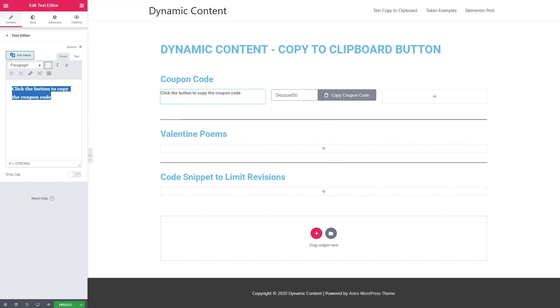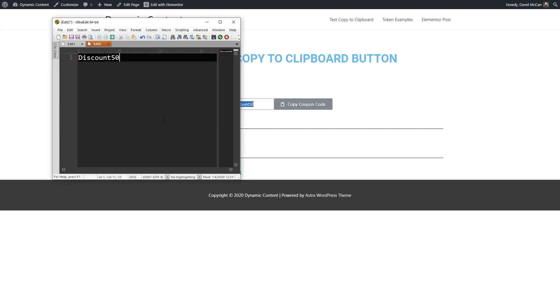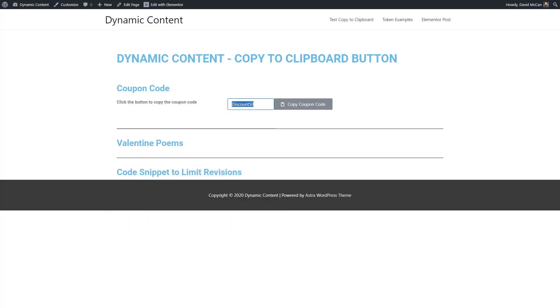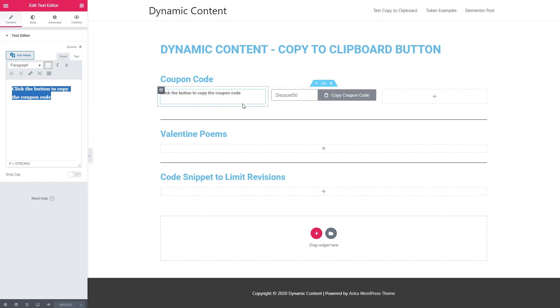And so that's the single line text field. Let's try it out and see if it works. We'll save this. We'll go to preview changes. Here it is. I'm trying to type, I can't change the coupon code. I click copy to clipboard. And let's see. Yes, so it worked. So that's nice. And that was pretty easy. You can see how that's a nice convenience function to add for your users.